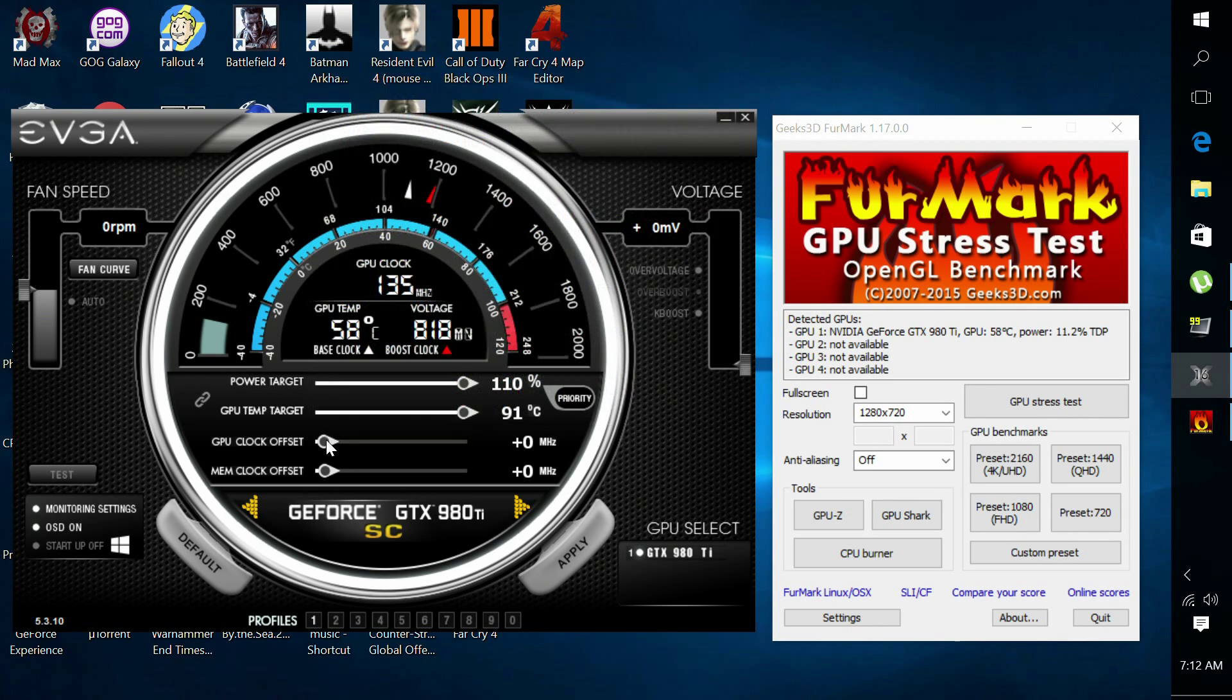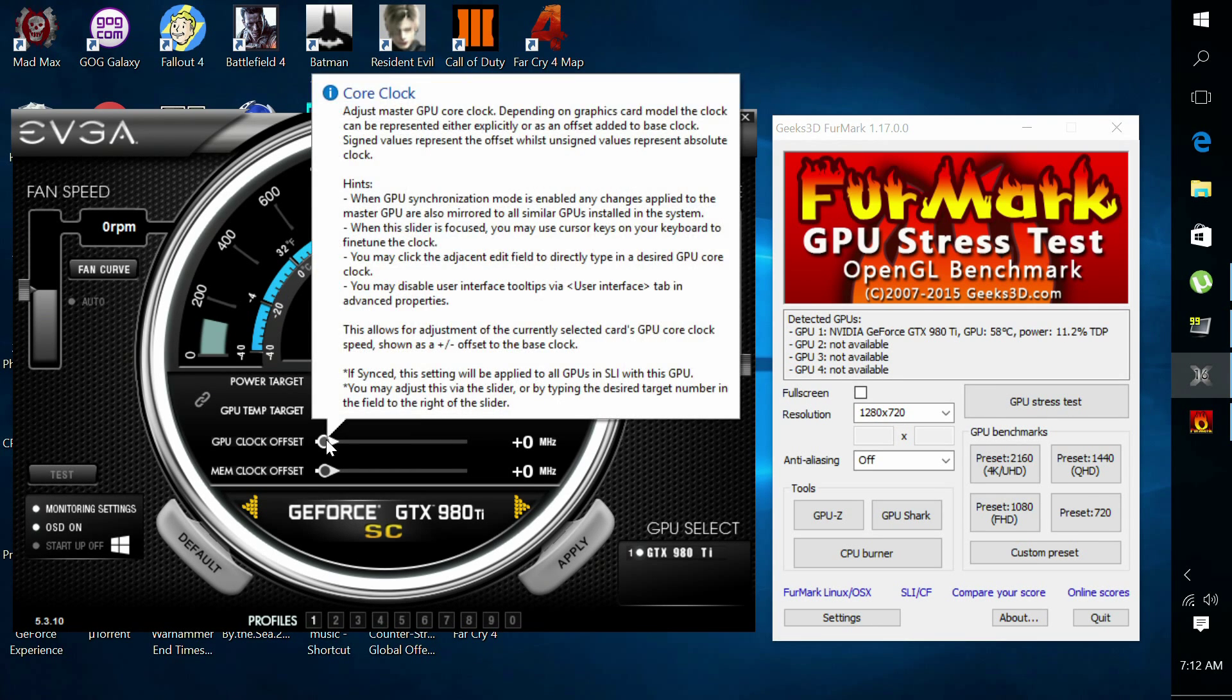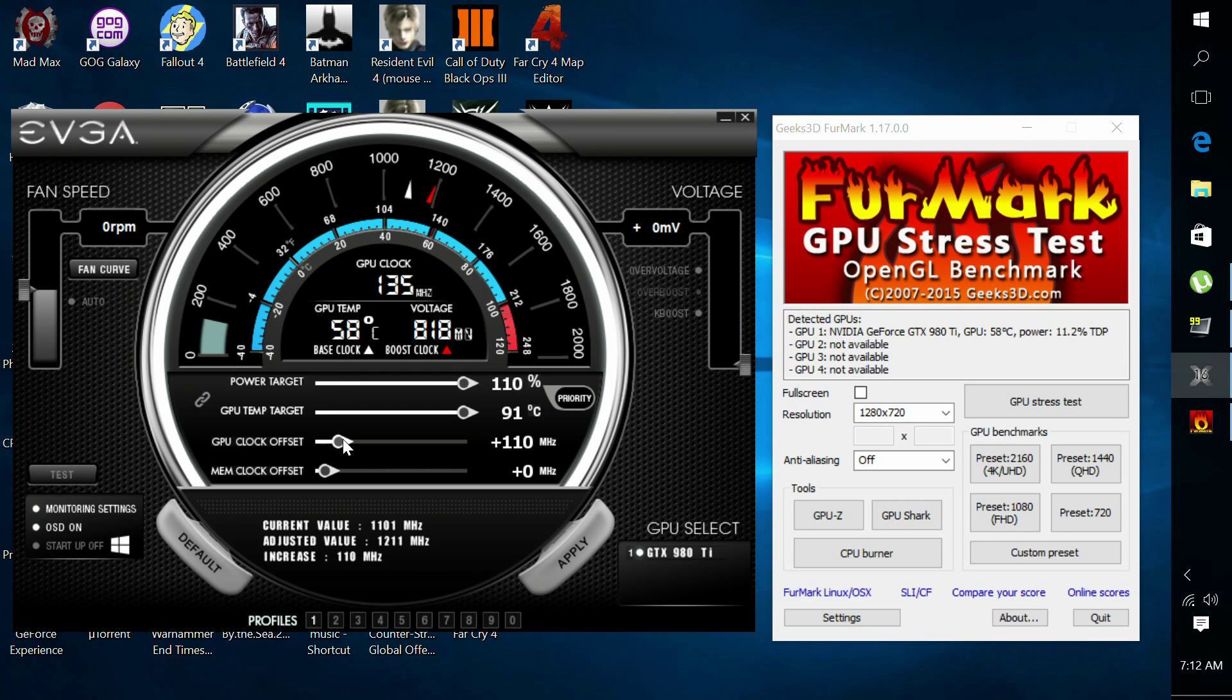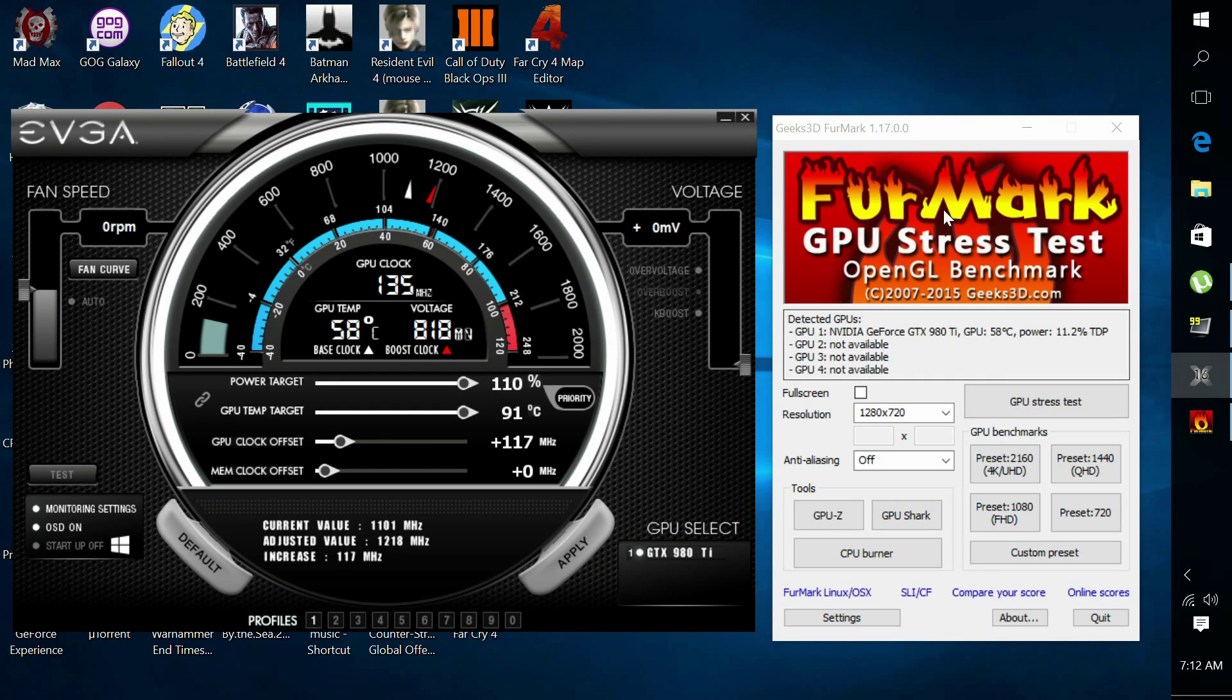And for the GPU clock speed, I recommend increasing these about 50 MHz at a time, but since I already know my max overclock, I'm going to go ahead and set it at 117.